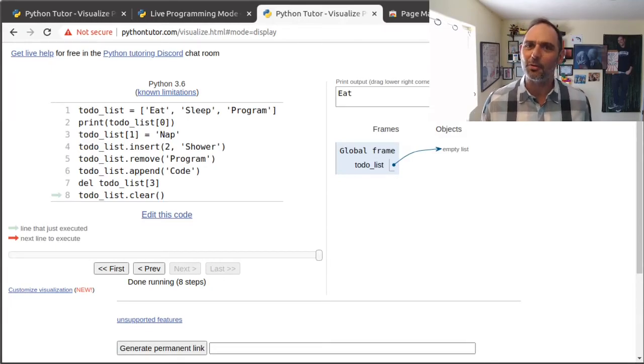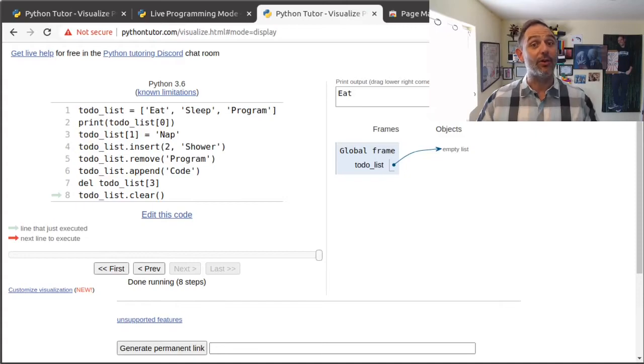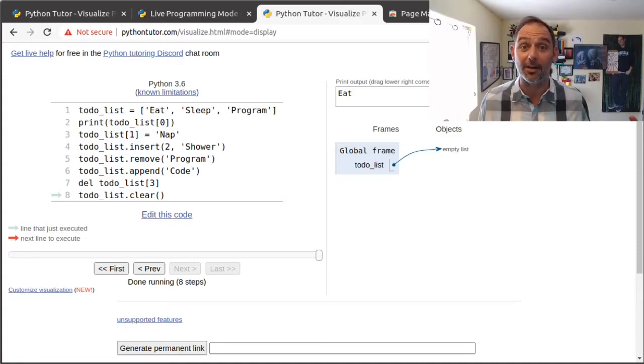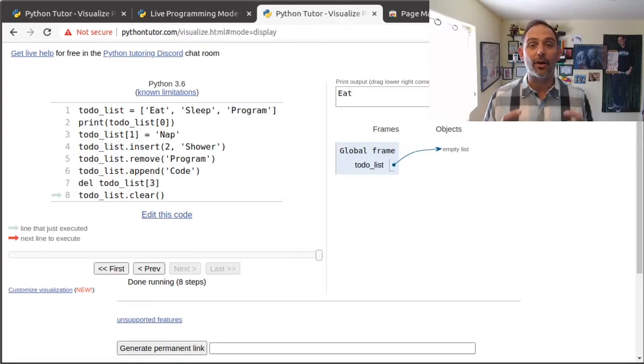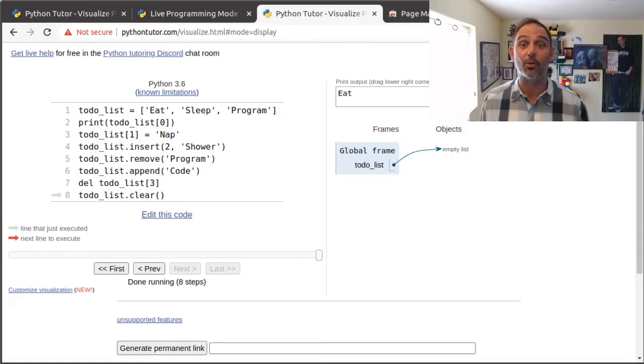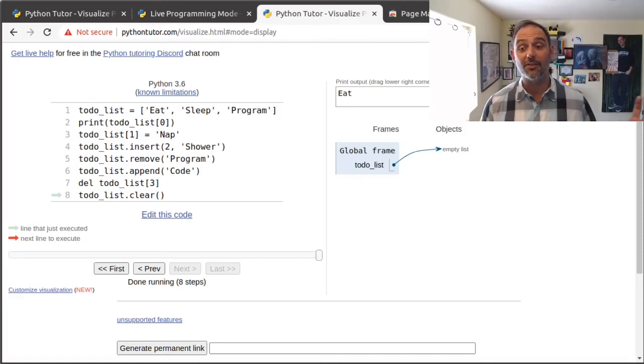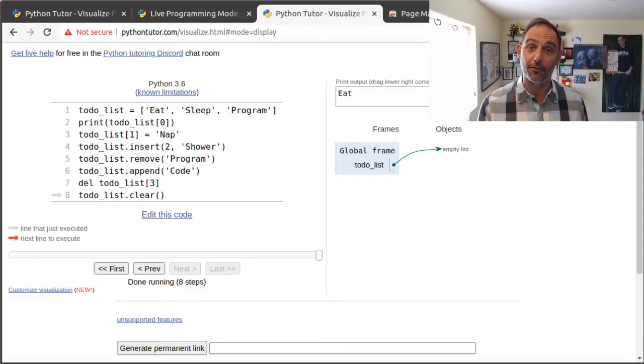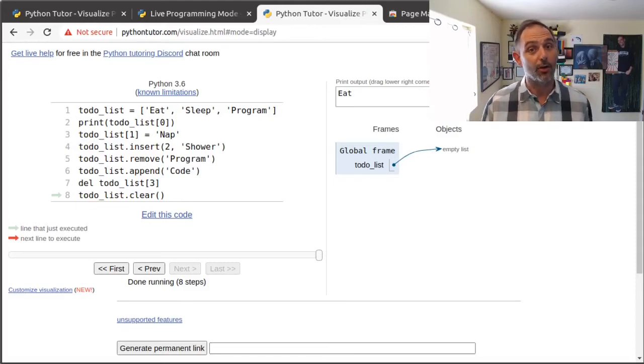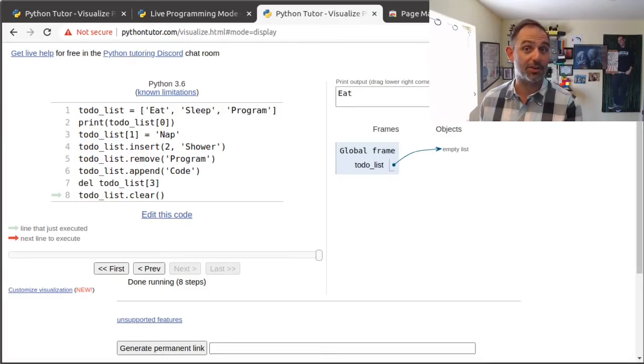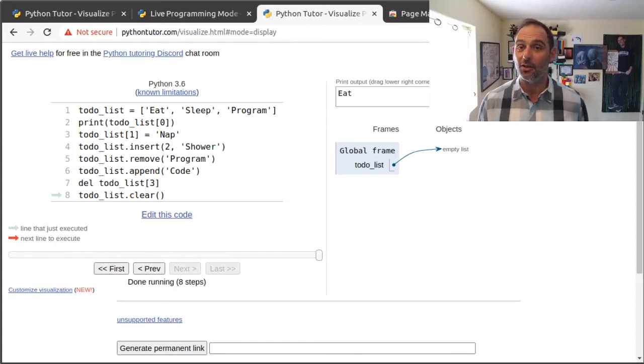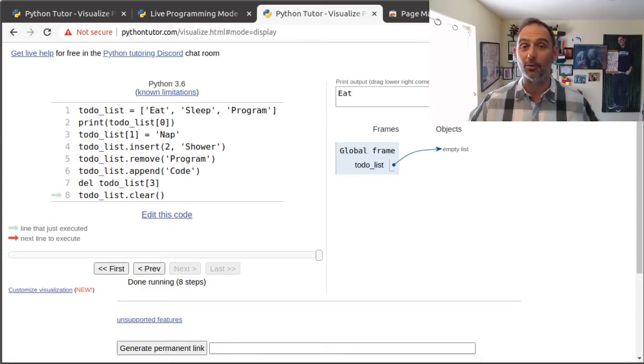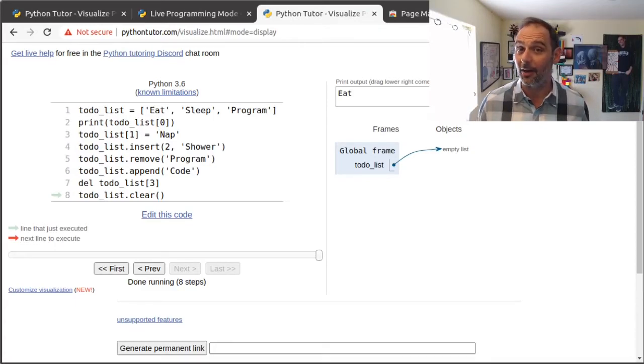The things to remember about a list is that it can hold any number of items, zero or more. The items are held in order. In other words, each of the items has an order starting with zero, the first item, going to the number of items in the list, which is going to be number of items minus one. You can insert and remove items from the list at will.